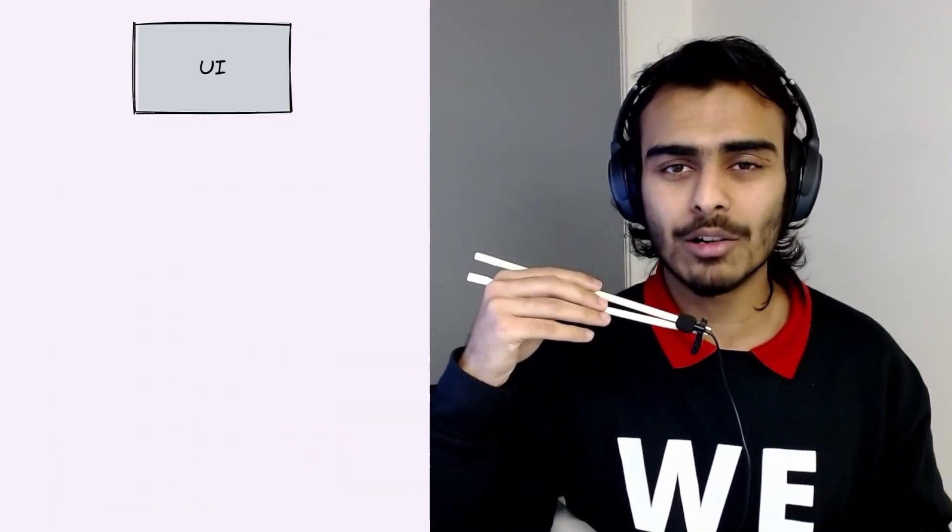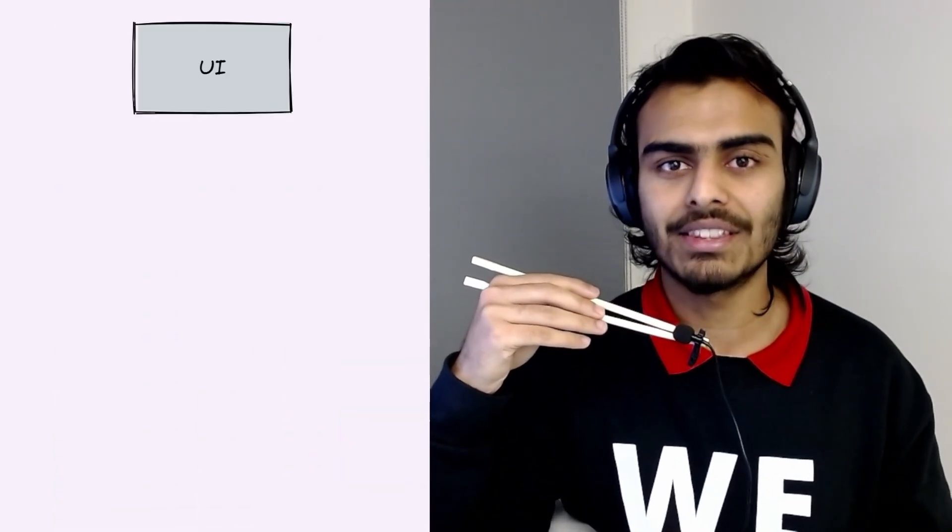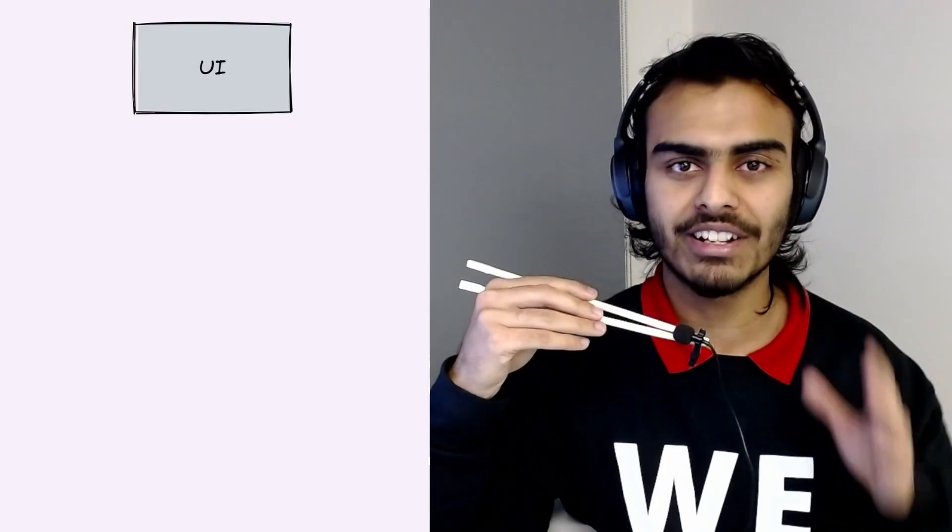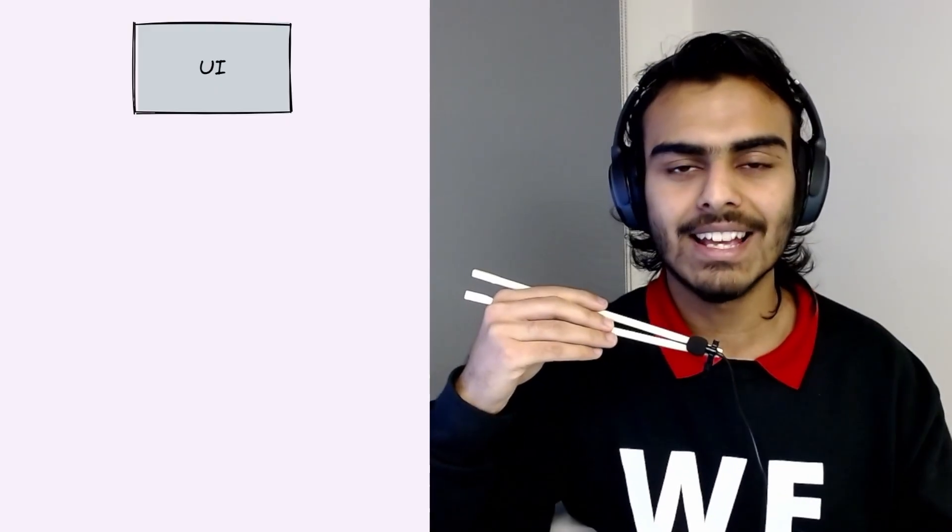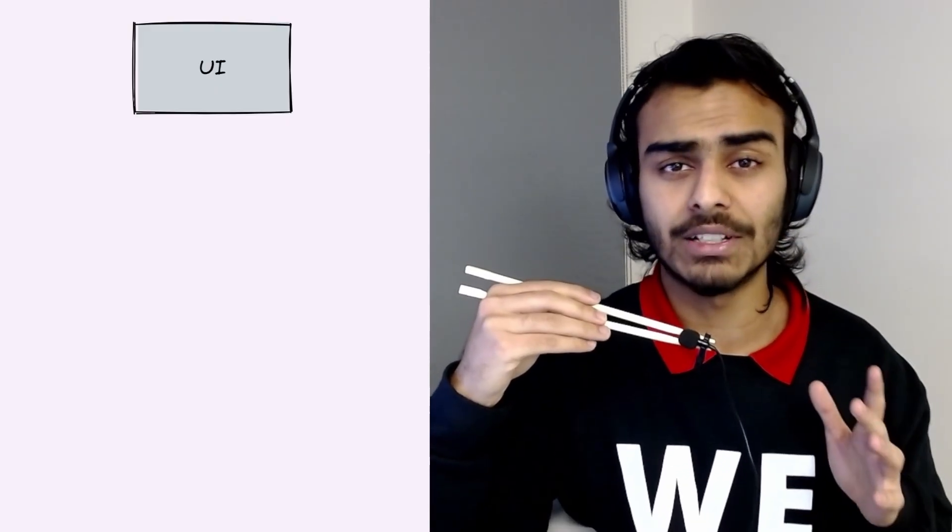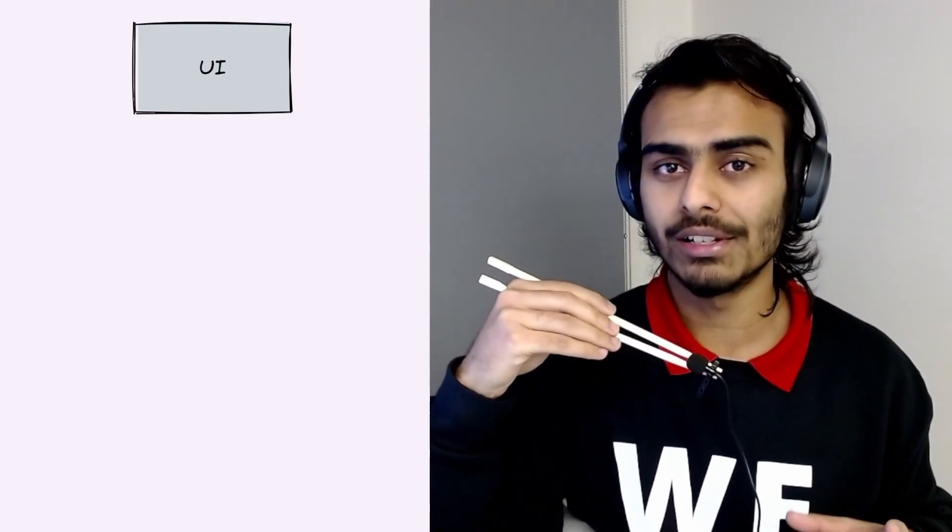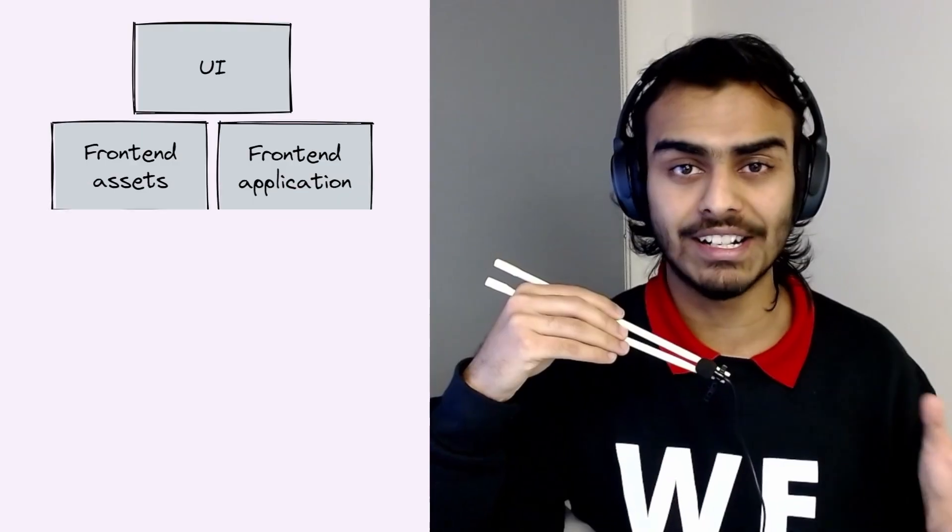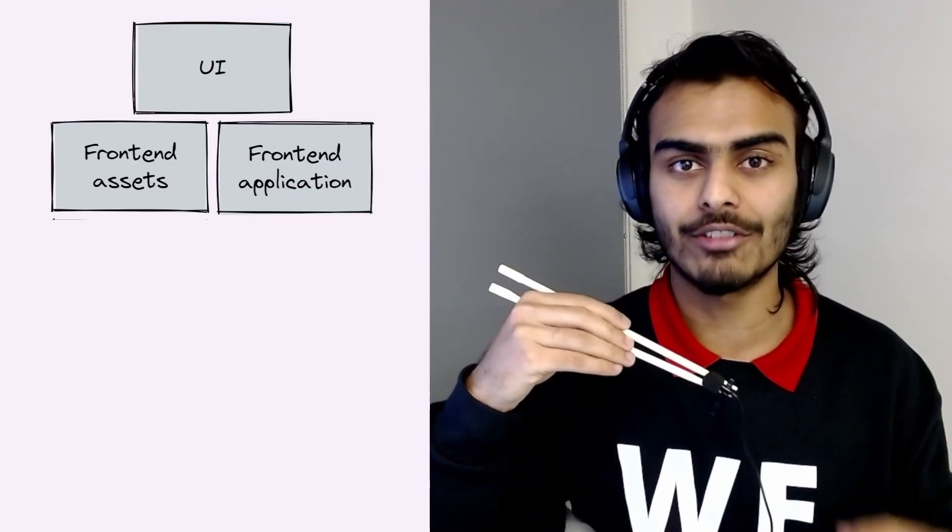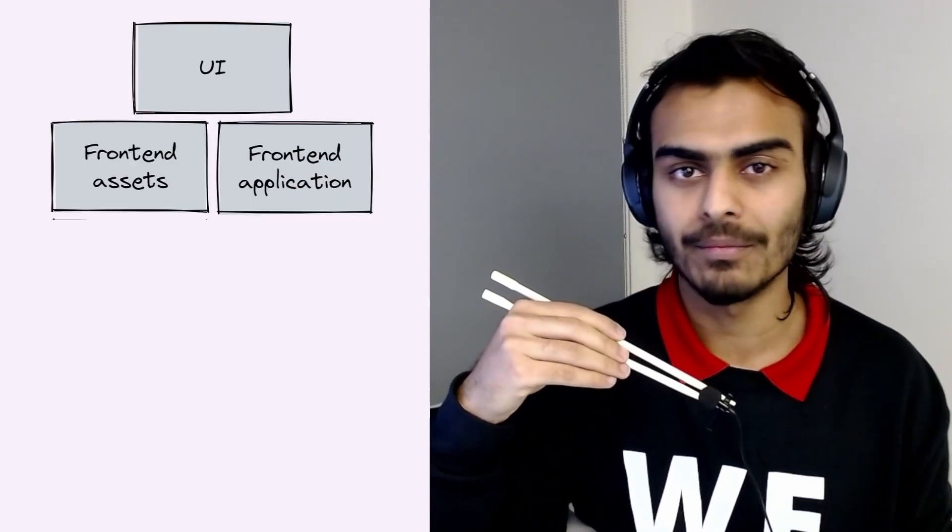Before we dive into Next.js, let's first talk about some technical concerns that an application has. UI is the part of your application that your user directly sees and interacts with. The UI is dependent on these two components: your frontend assets and your frontend application.